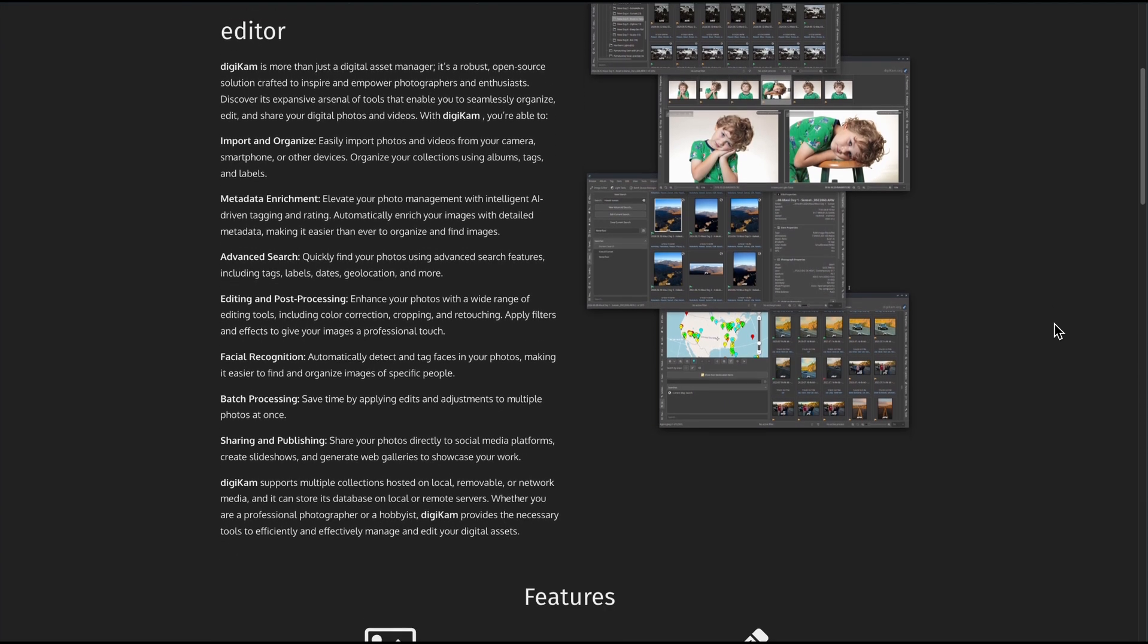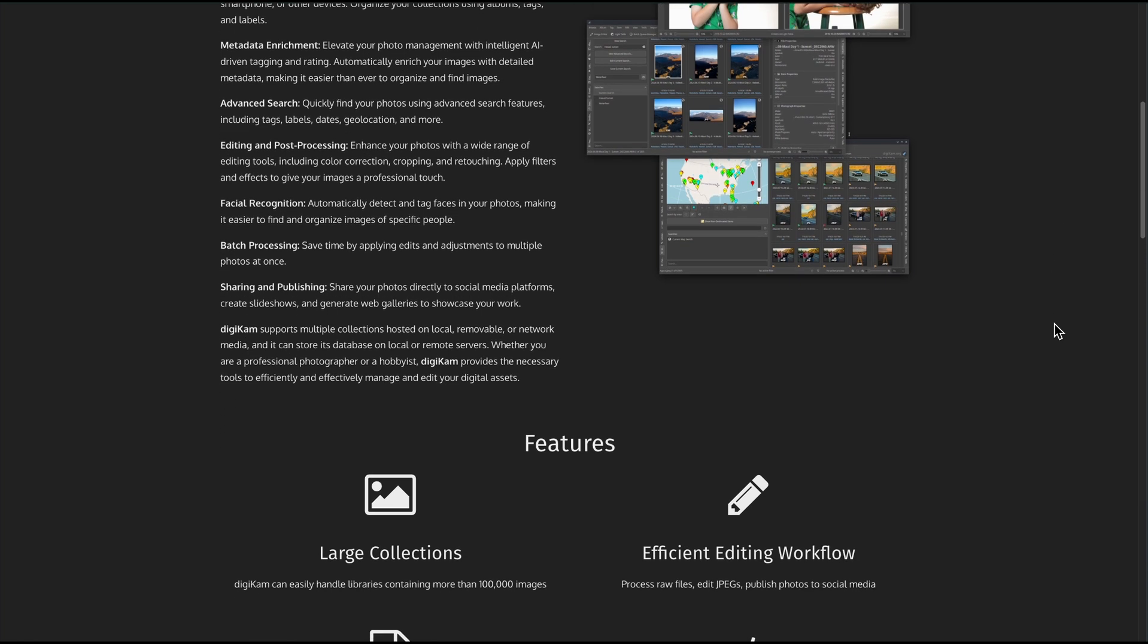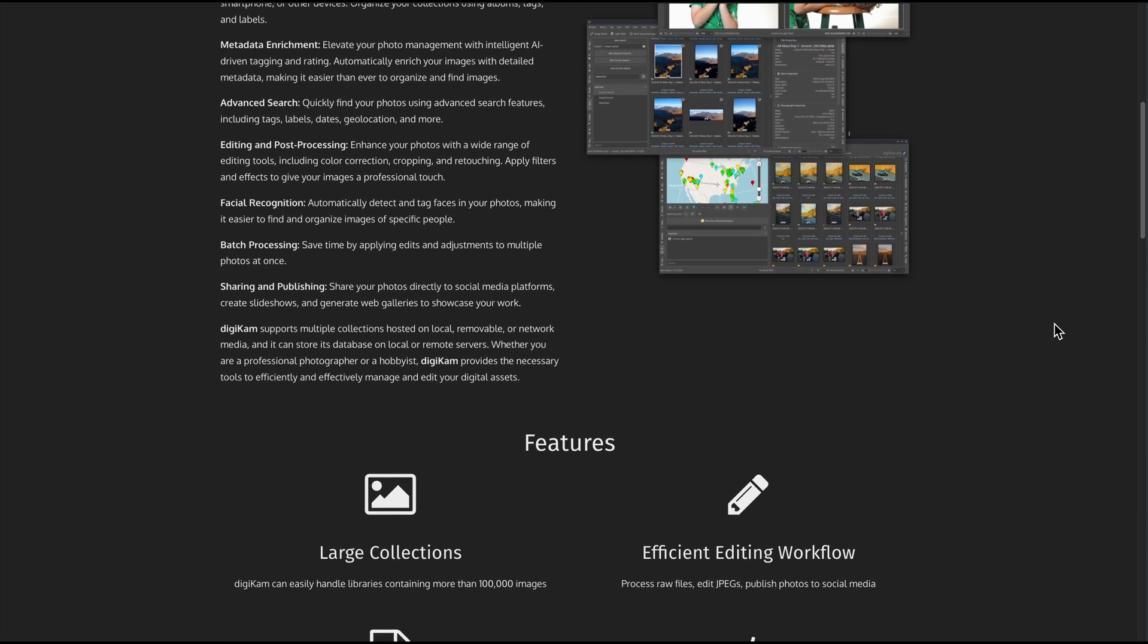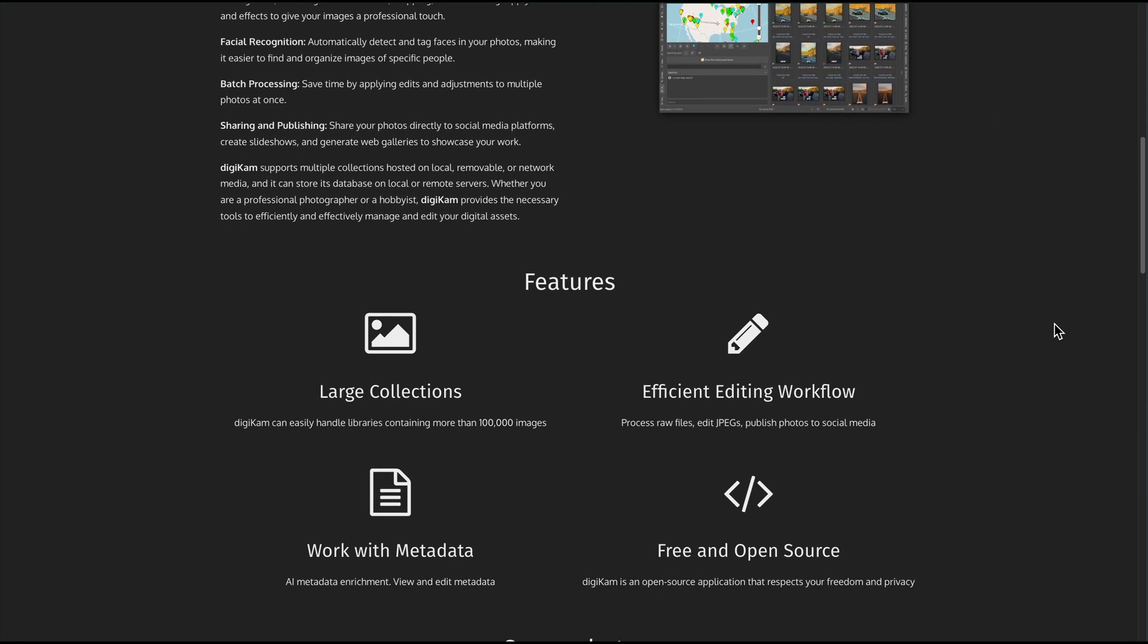I'll show you why it's a top pick for organizing huge collections, tagging faces, editing raw shots, and why it might feel a bit rough around the edges.